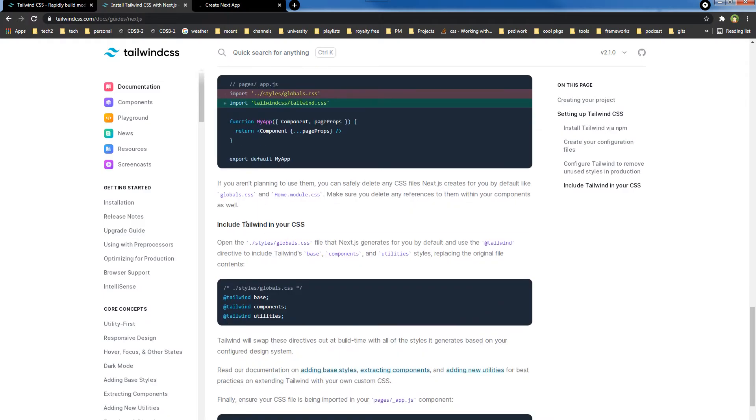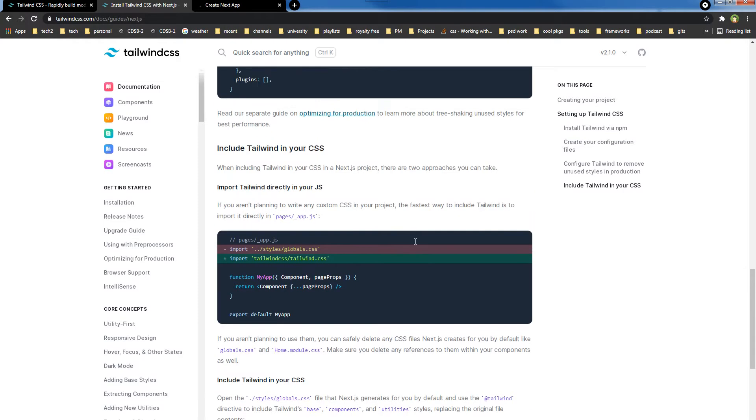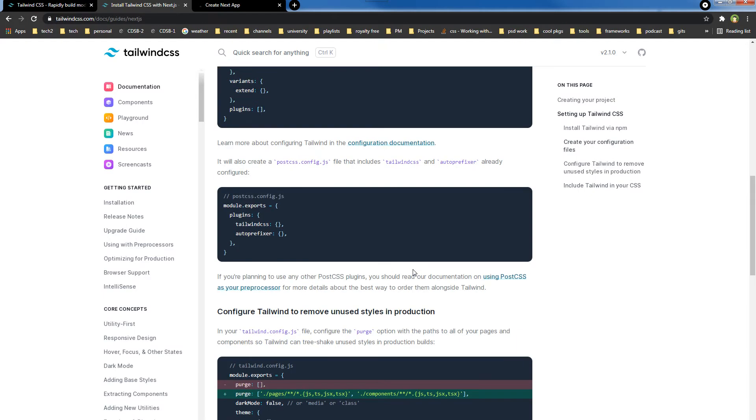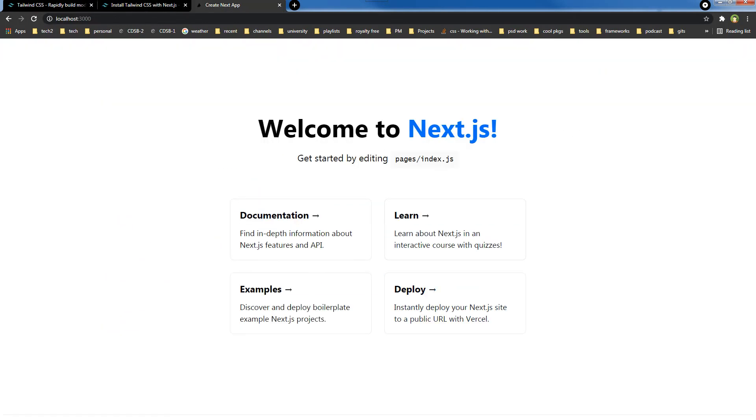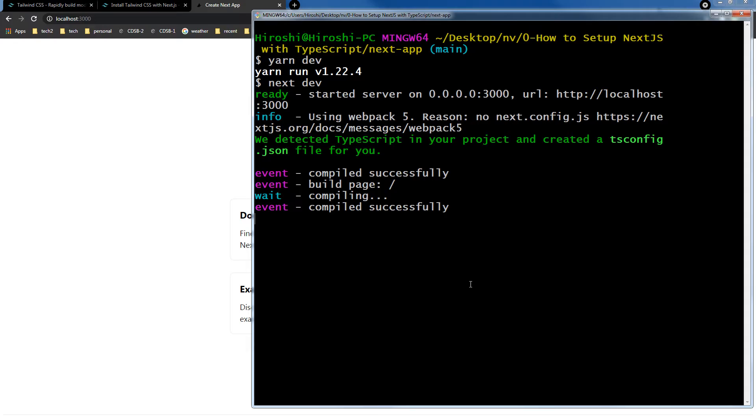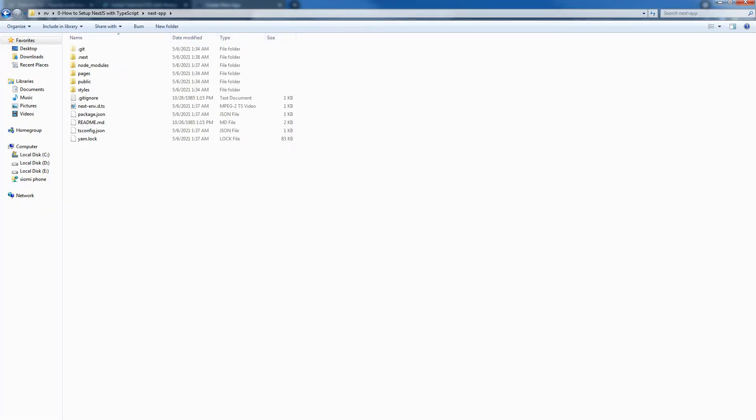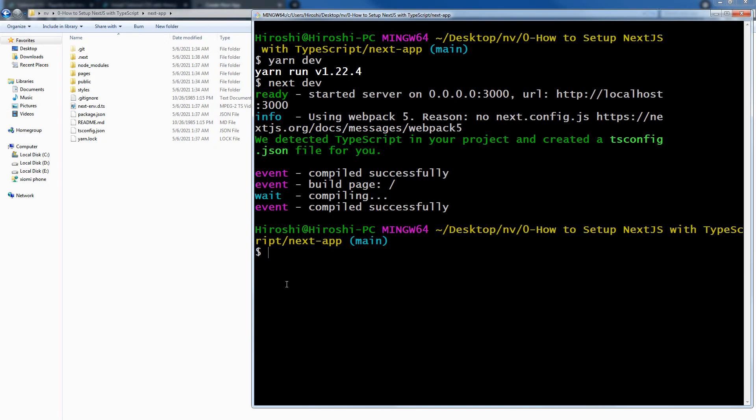Then we will add Tailwind in our CSS, or we can import Tailwind directly in our JS in any module. So this is our app. I will stop the app. Right now I'm inside the app folder.